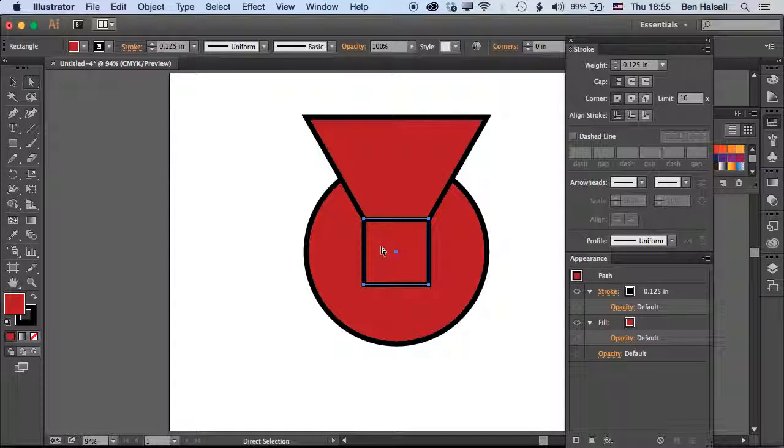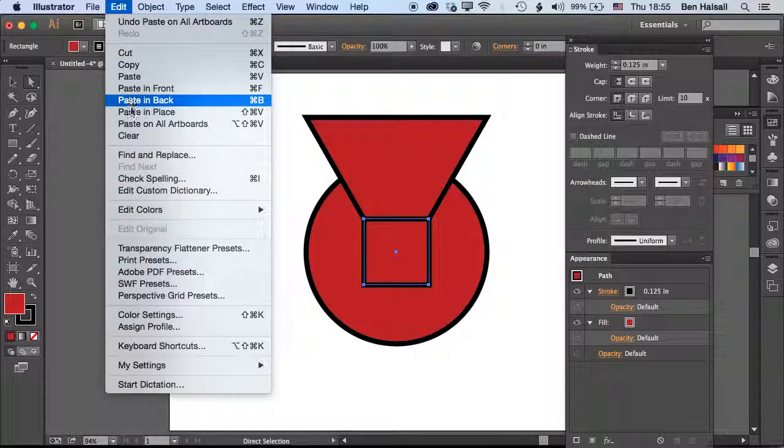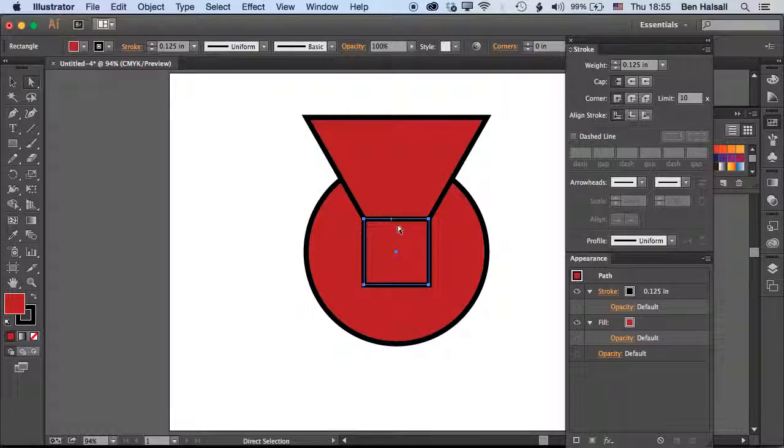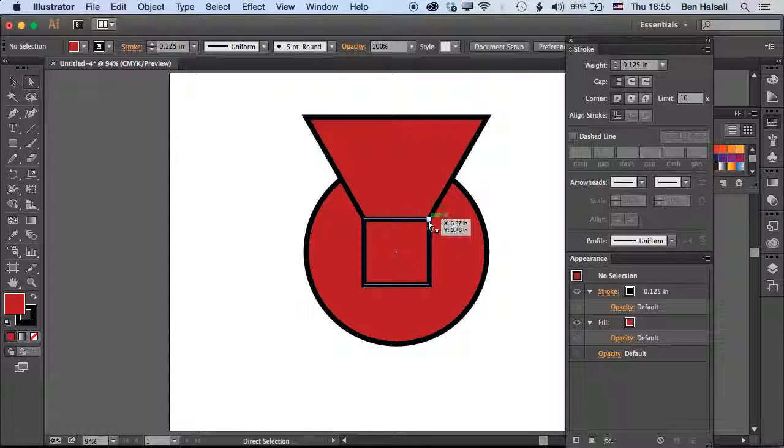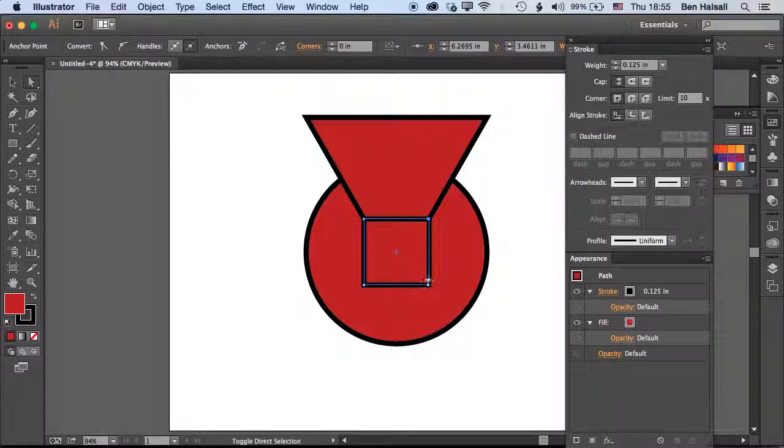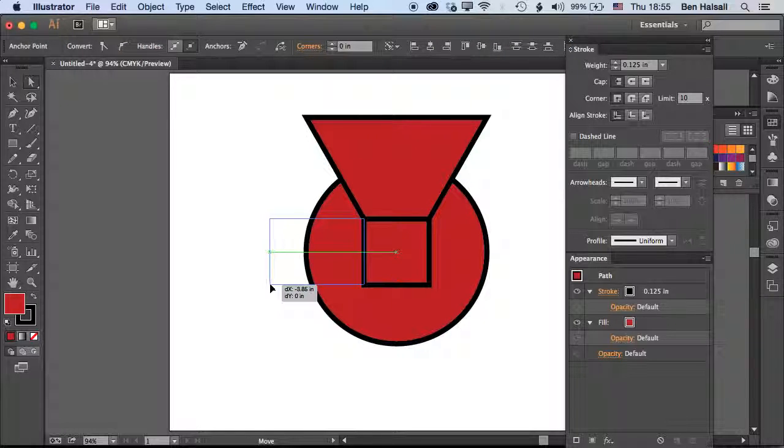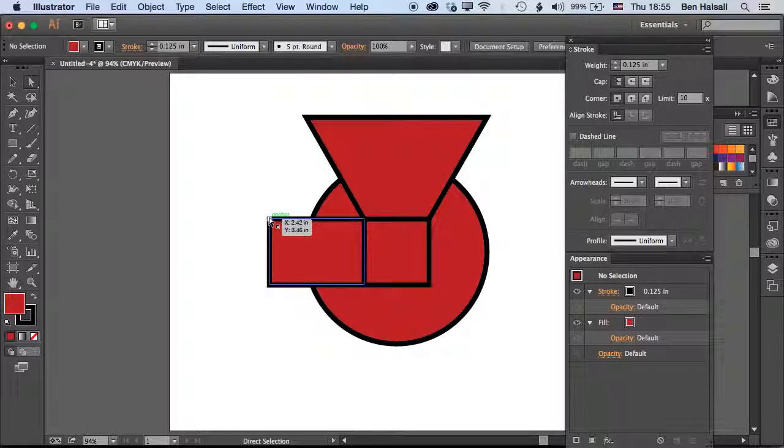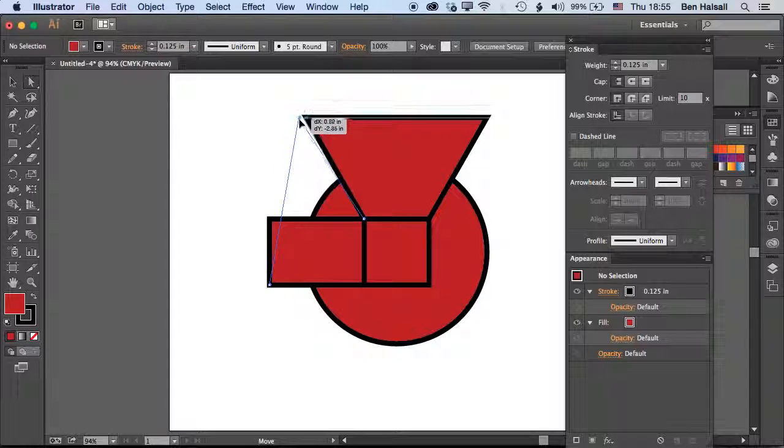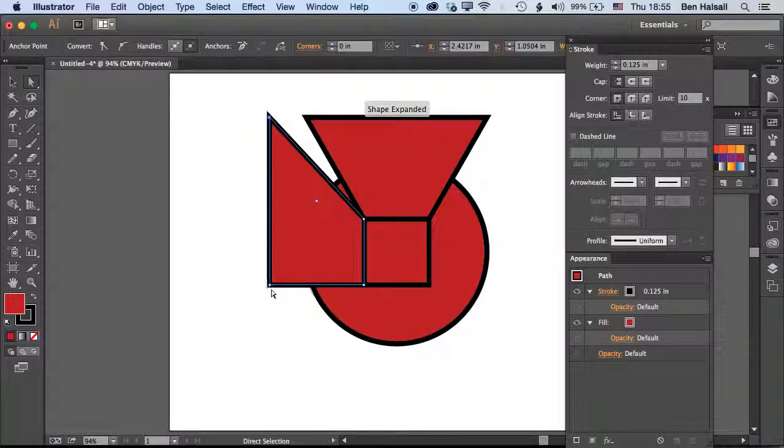Then we'll paste that in place again, so Edit, Paste in Place. Then we just grab these two corners and bring them out. Actually it feels like these need to come a little bit further out.